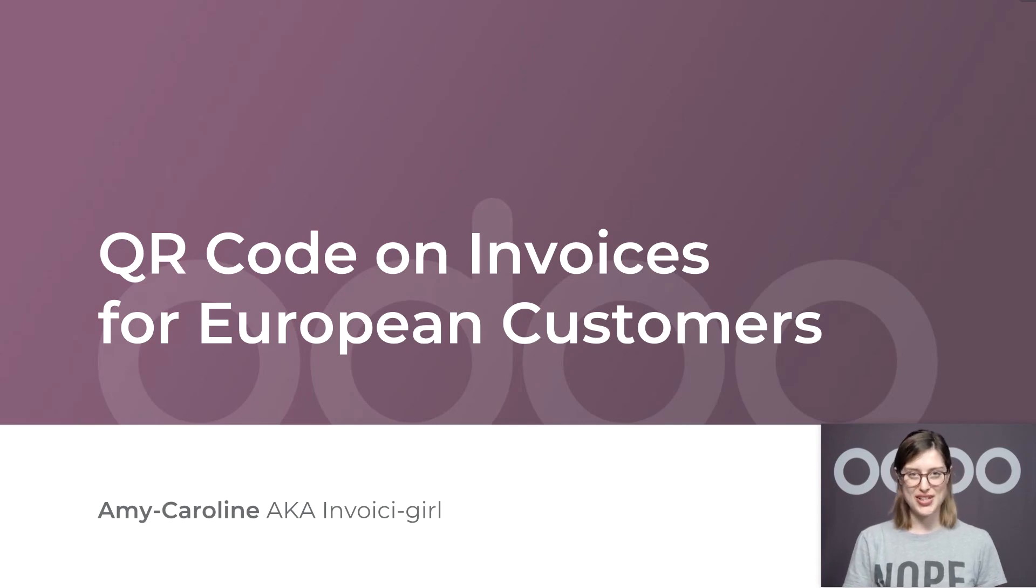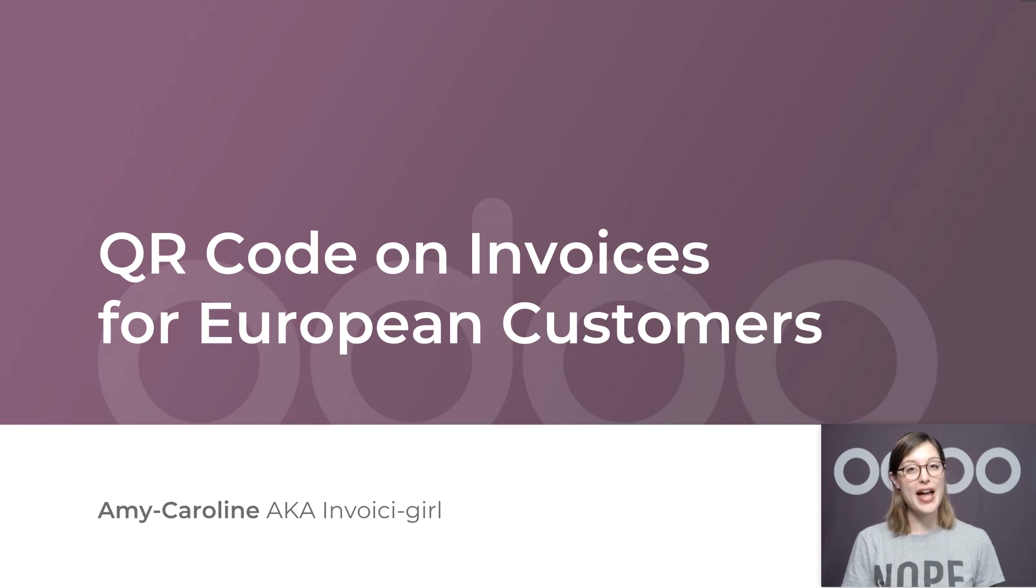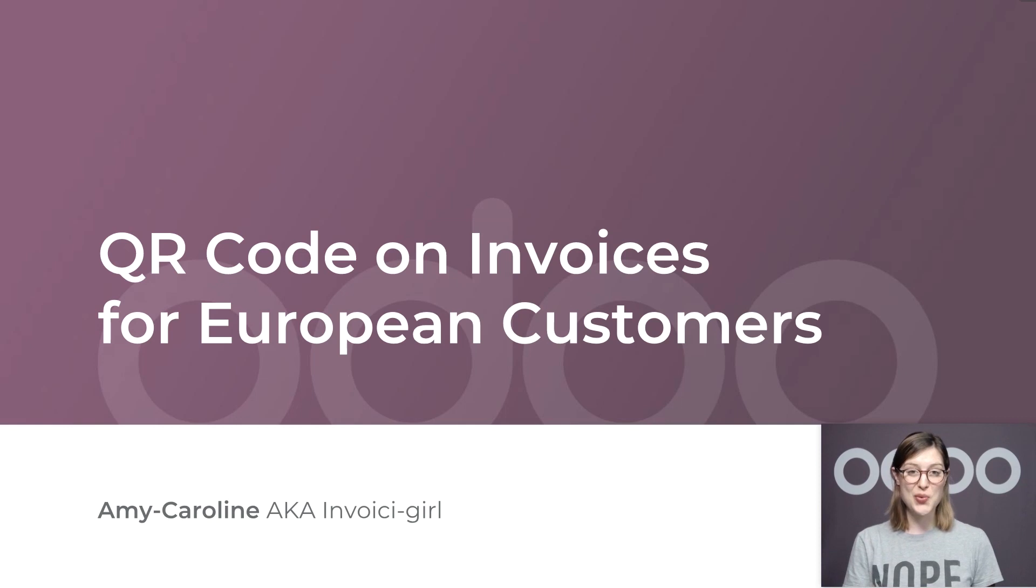Welcome dear ODoers. This ODo lesson is about the use of QR codes on your invoices. The easier it is for our customers to pay us, the more likely it is that they will do it quickly and correctly.